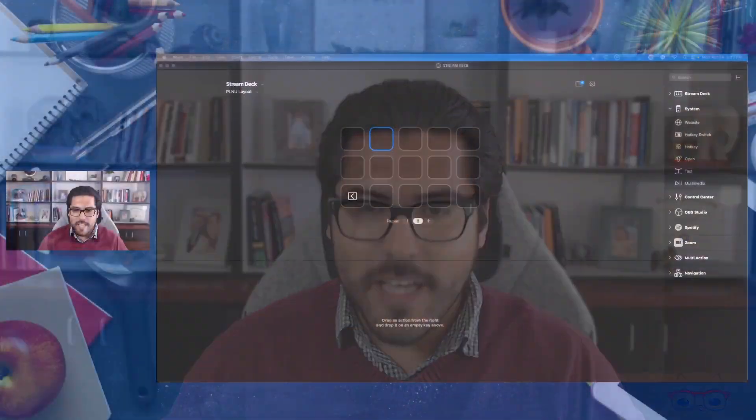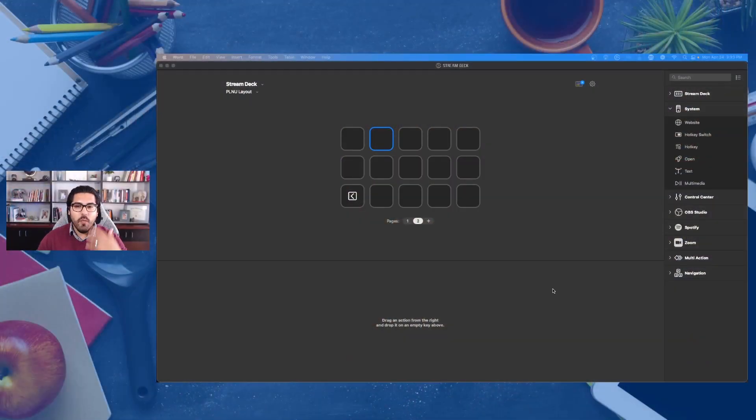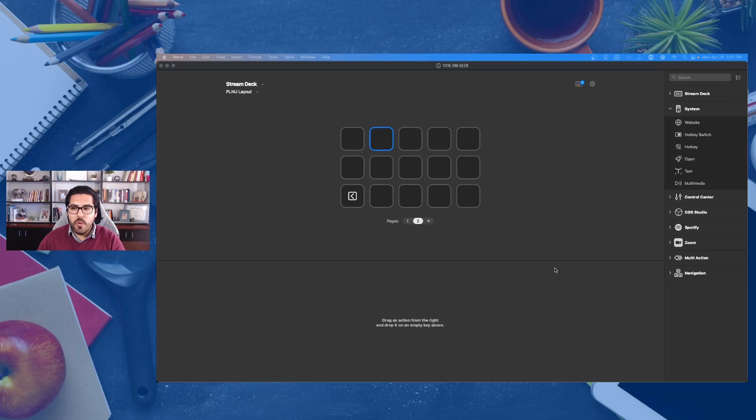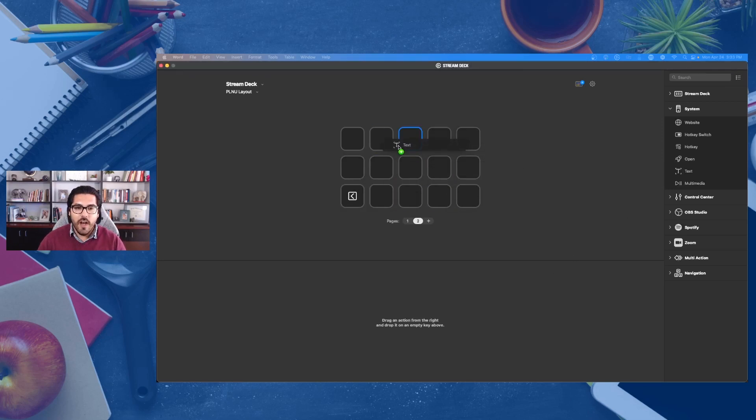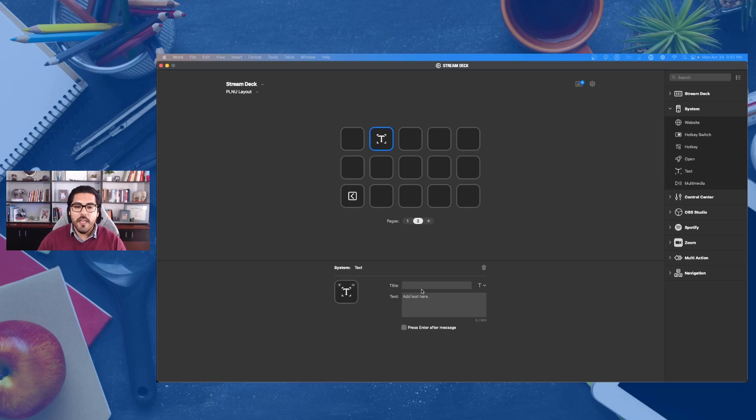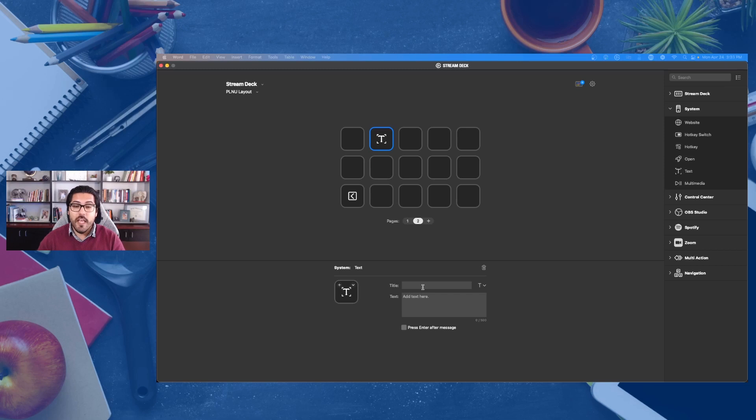The number one way that I'm using it is by taking advantage of the text tool. And what this text tool allows you to do is to program keys inside of your Elgato system to essentially paste whatever it is that you program to that button.